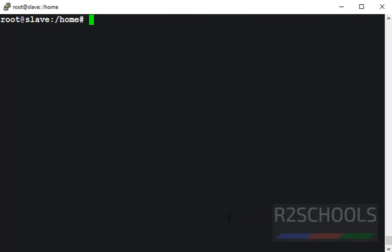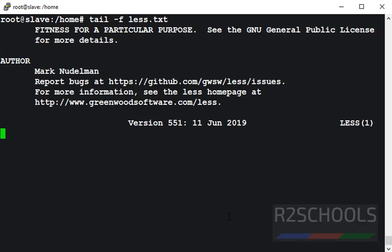Next example, tail with hyphen f. Tail hyphen f and file name. It has printed last 10 lines and it is waiting for updates. If anything added to this file, then output will be displayed.